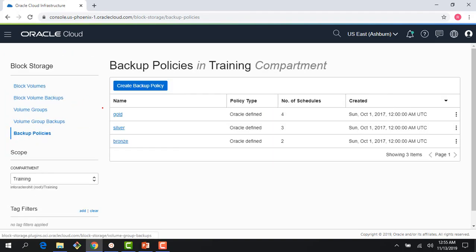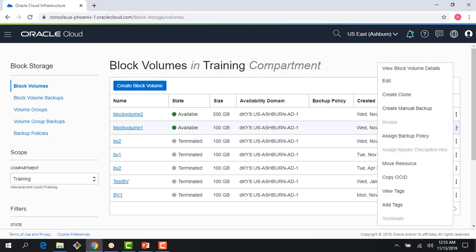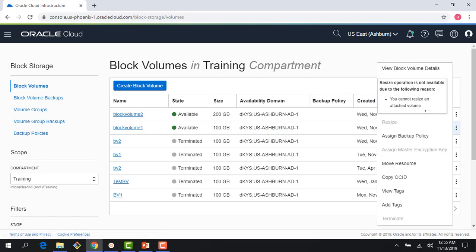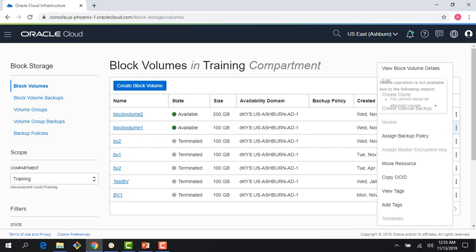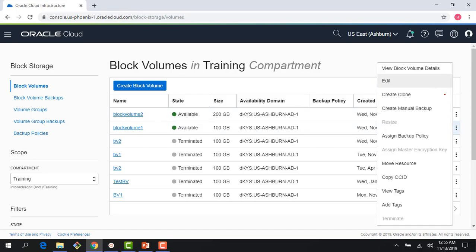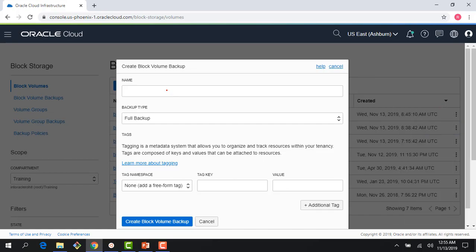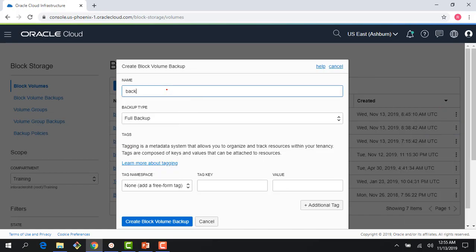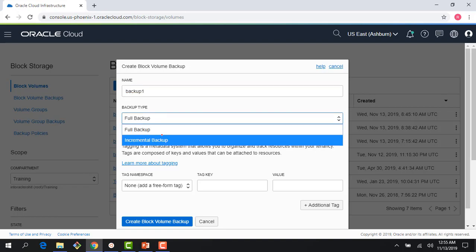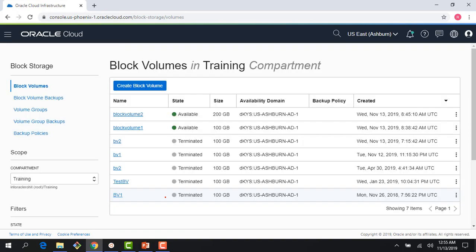How do you apply these backup policies? If I come to a block volume here, first thing I could do is create a manual backup. If this block volume is running, I could click create manual backup, give it a name like 'backup one,' and choose full backup or incremental backup. I'd say full backup—pretty straightforward.